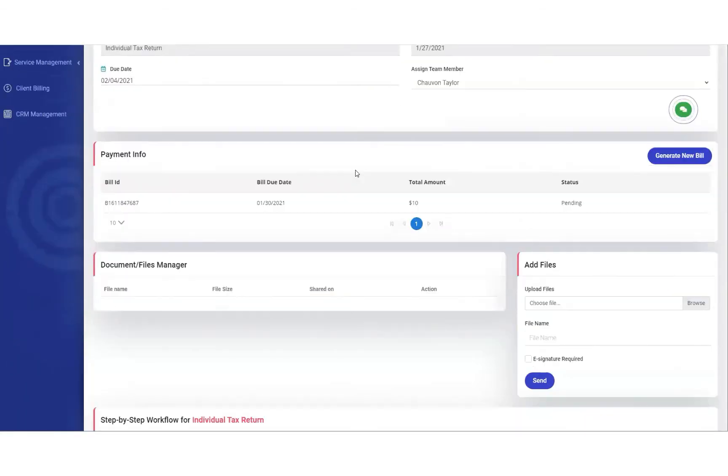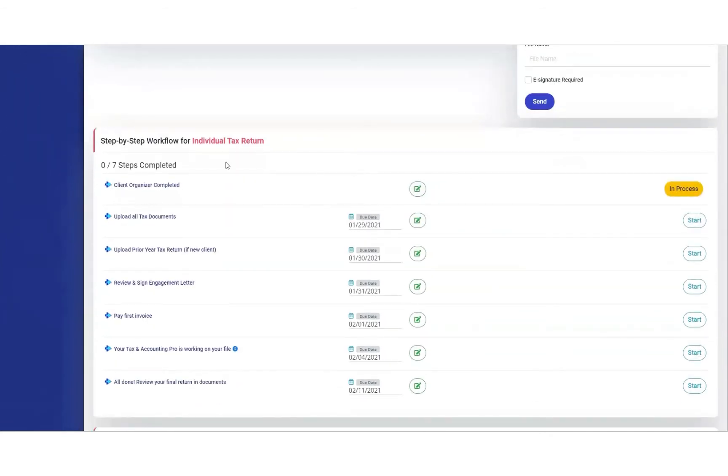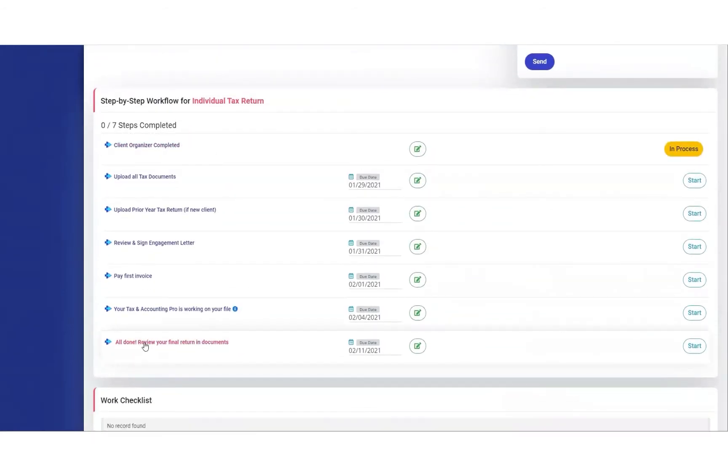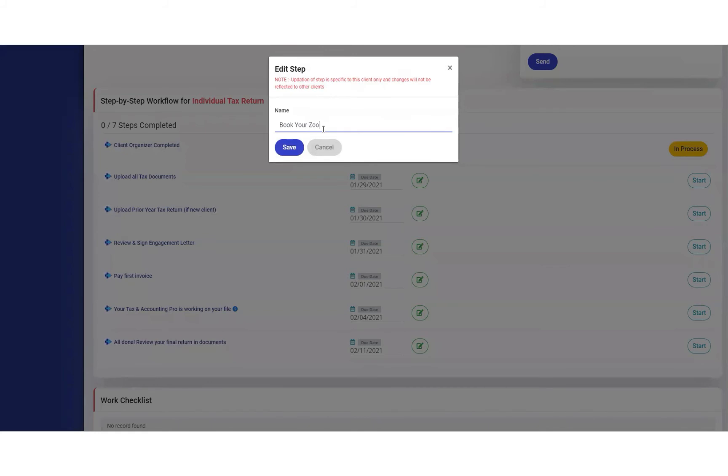And then scroll down to the step-by-step workflow. And let's say at the end, instead of saying all done, review your final return in documents, you want to change the name of this. Let's change this to book your Zoom call for review.